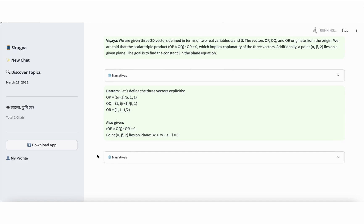We are given three three-dimensional vectors defined using two real variables, alpha and beta. These vectors are named OP, OQ, and OR, all originating from the origin. It is given that the scalar triple product of these three vectors is zero. This condition implies that the vectors lie in the same plane. They are coplanar. Additionally, a point whose coordinates are alpha, beta, and 2 is said to lie on a plane. The equation of this plane is 3x plus 3y minus z plus L equals 0.